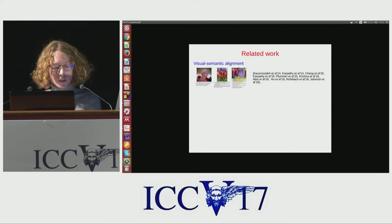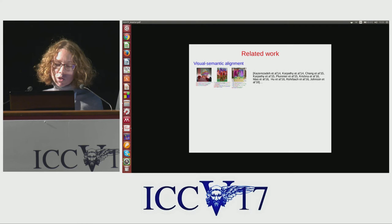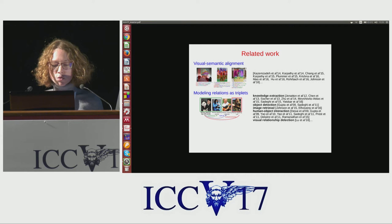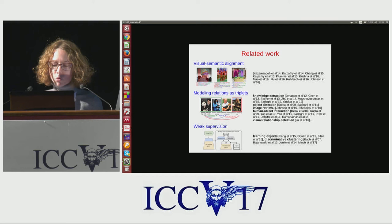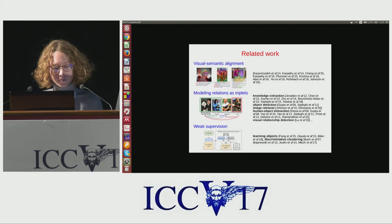Our work is related to visual semantic alignments that find correspondences between fragments of natural language and image regions. Learning relations from pre-extracted triplets has been studied to solve tasks such as image retrieval, human-object interaction, and visual relation detection more recently. Here, we wish to learn visual relations in the form of triplets, but using only weak supervision for relations.